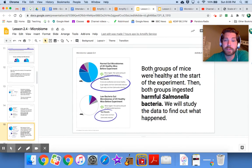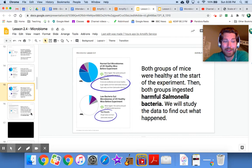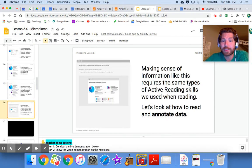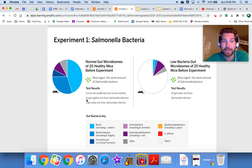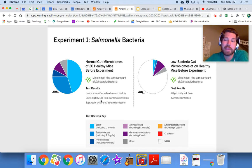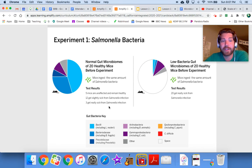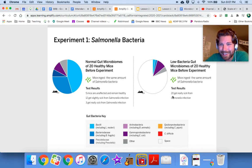Both groups of mice were healthy at the start of the experiment, then both ingested harmful salmonella bacteria. For the normal gut microbiome group: five mice were unaffected and remained healthy, twelve got slightly sick from the salmonella infection, and three got really sick. Now look at the reduced microbiome group — they got the same amount of salmonella.